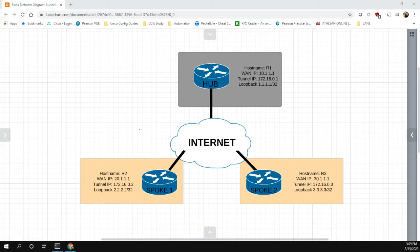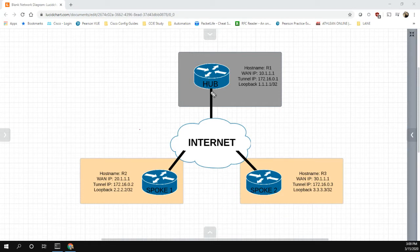Hi everyone. In this video we're going to be going over the Front Door VRF feature for DMVPN Phase 3. I just want to quickly go over the network design before we jump into the equipment. Basically what you're looking at here is we have two spokes with a hub router. Our design goal is that we're going to advertise a default route from the hub through the DMVPN to both spokes, so that none of the traffic from the spokes can go directly to the internet.